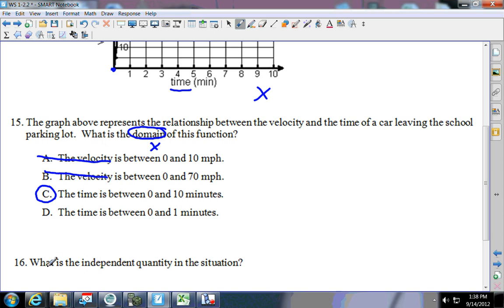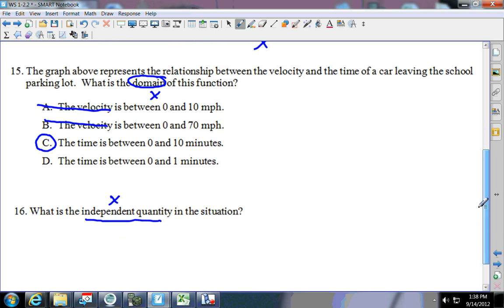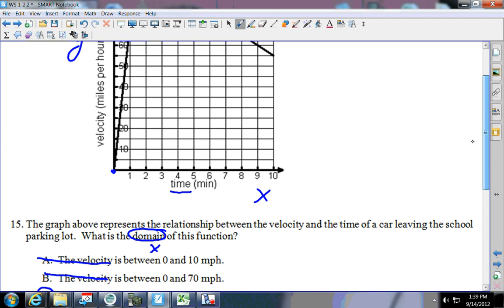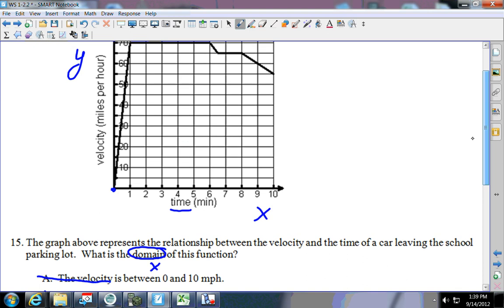Now it says what is the independent quantity of the situation. Independent is the x — that's time, so the answer is time. What is the dependent quantity? Dependent is the y. If I go up here it's velocity.